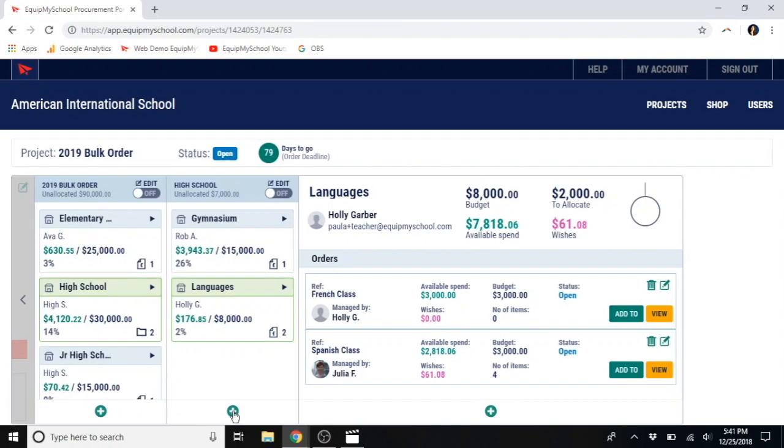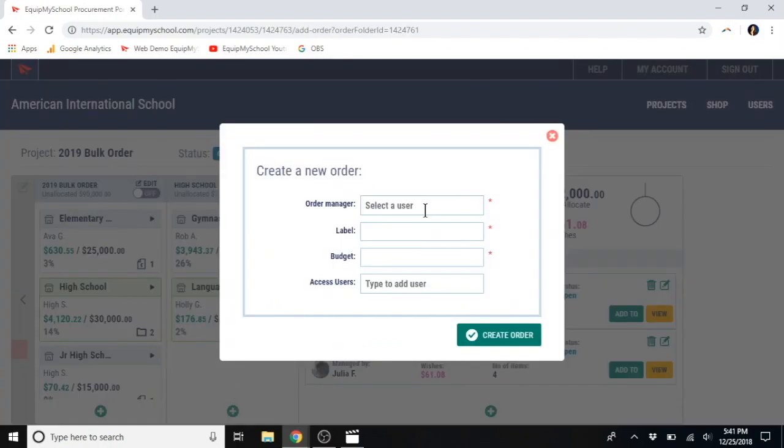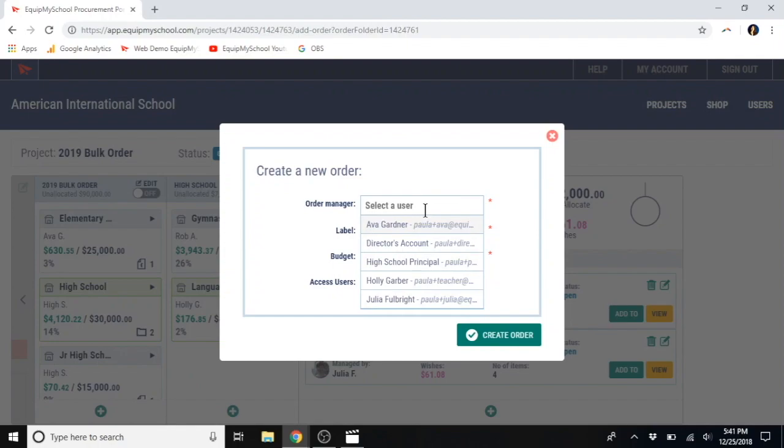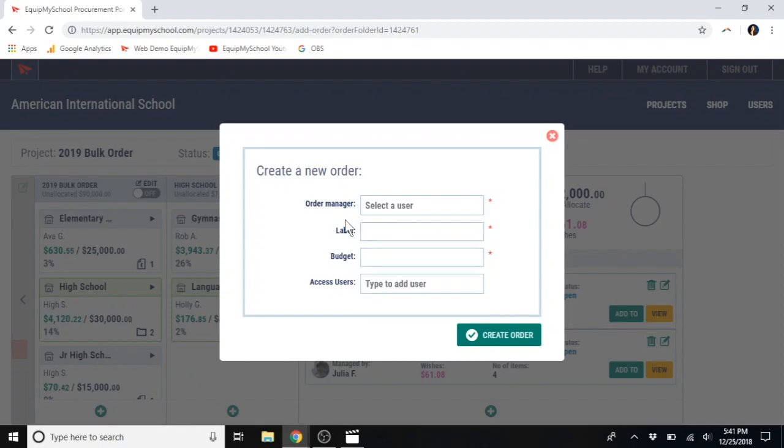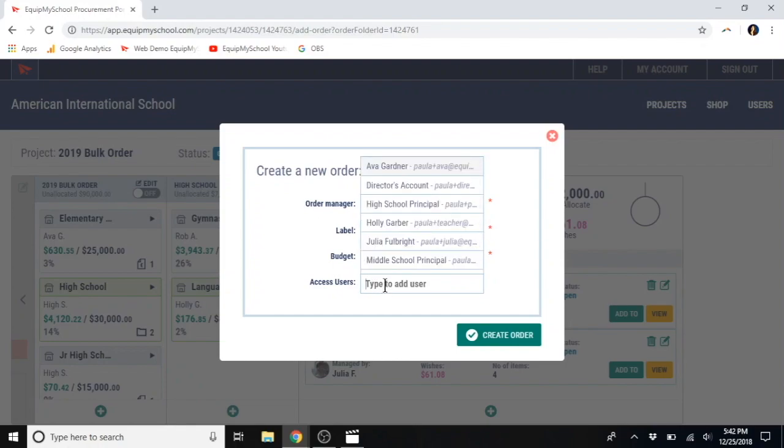The way you add classrooms to a department is just the same way you add departments to a container. It's again with the green plus sign. You would select the name of the orders manager. The label for the department or the classroom you're creating. The budget, which again, you can see is very easy to change.